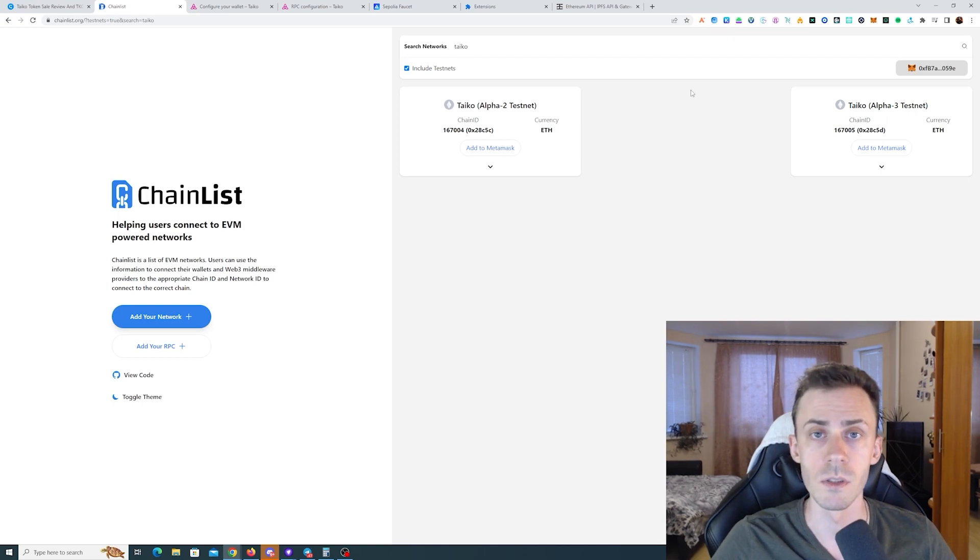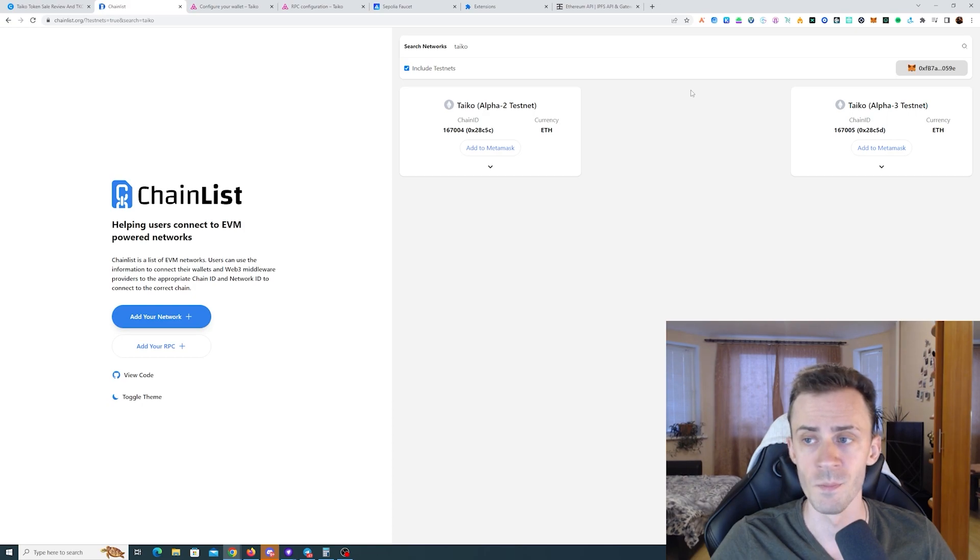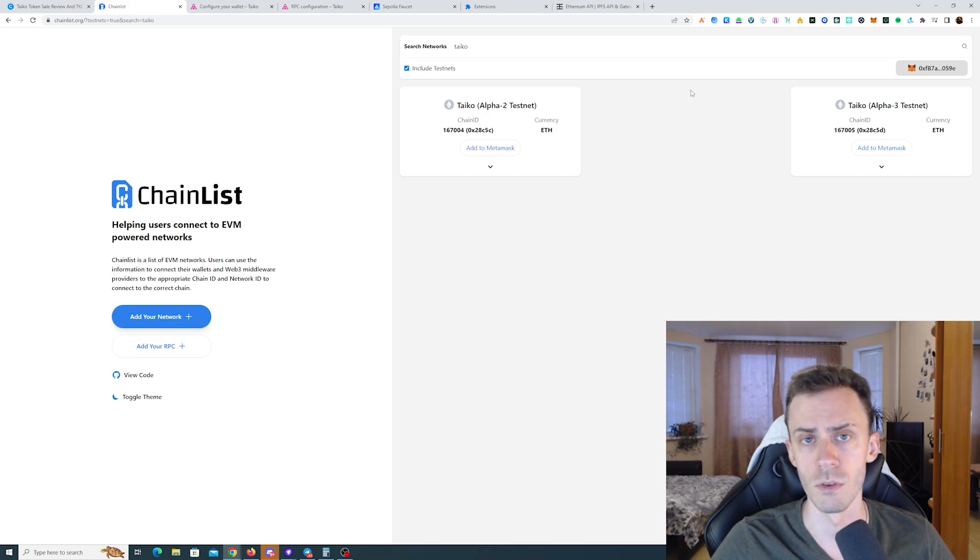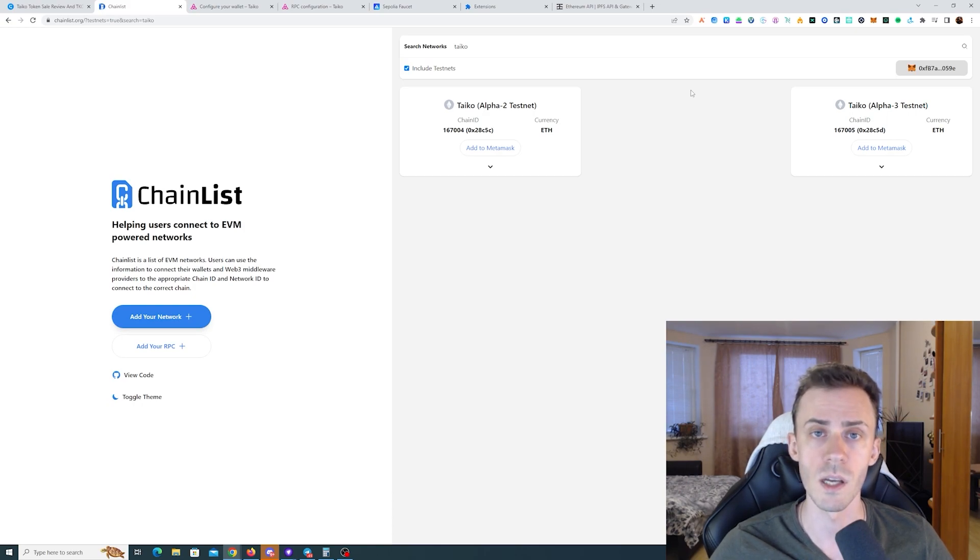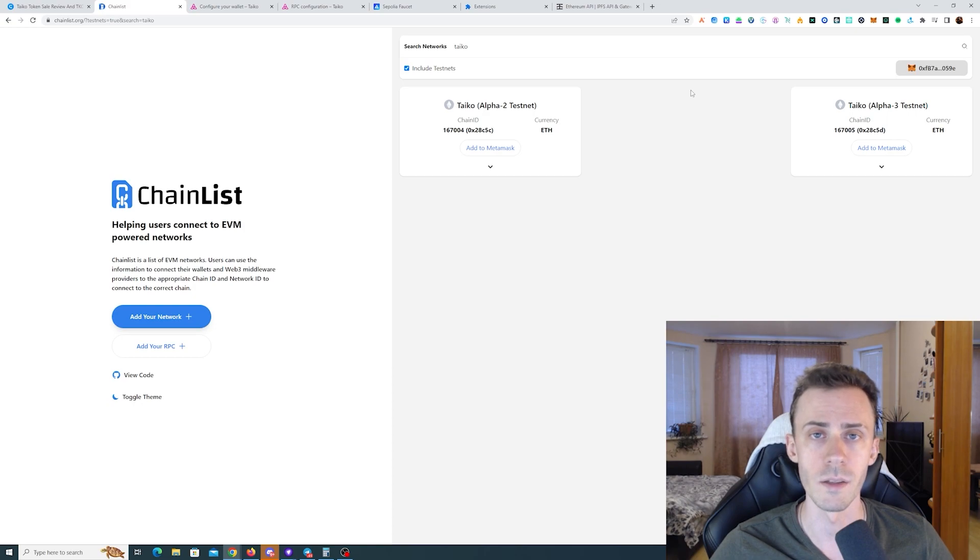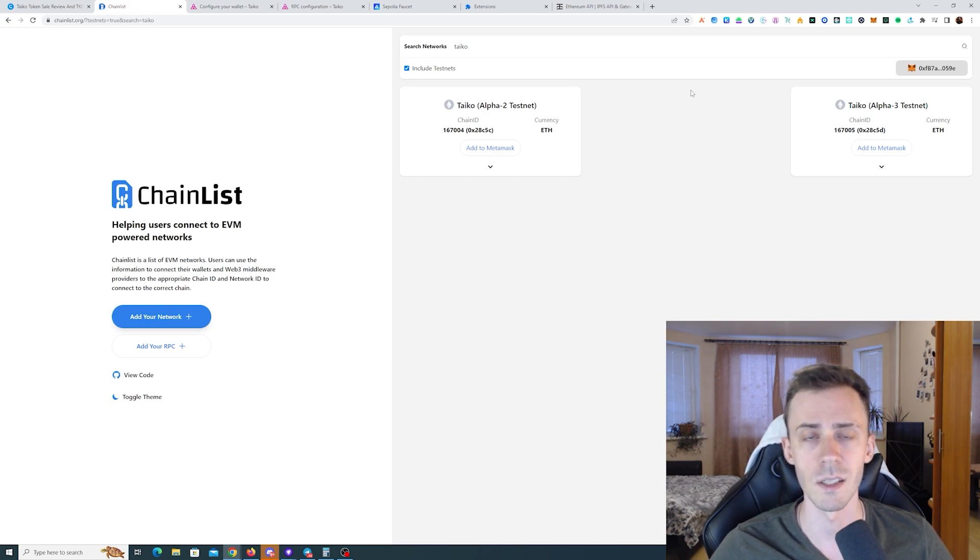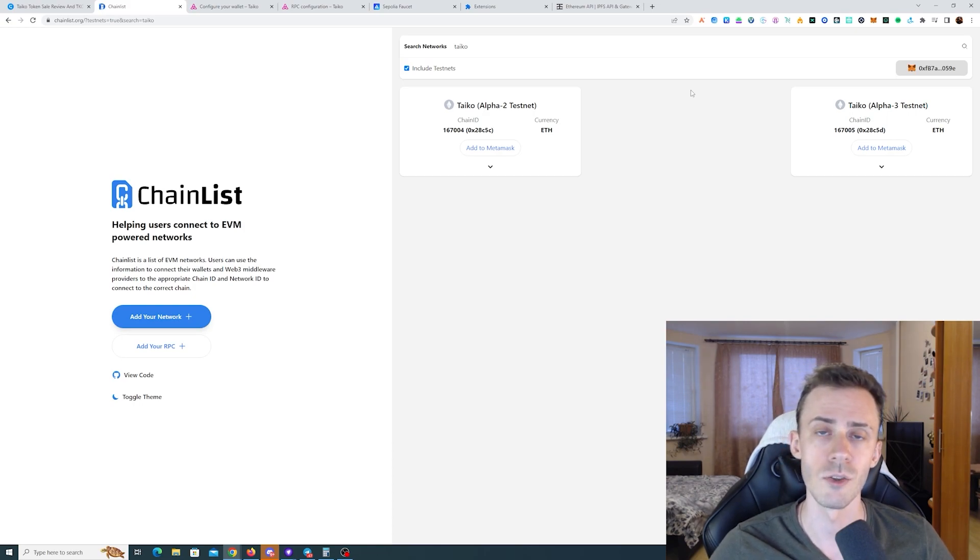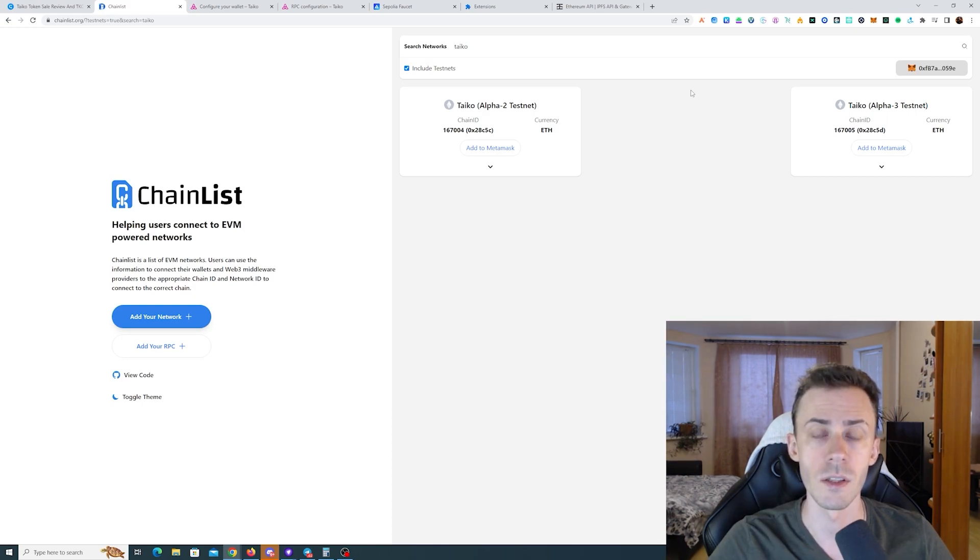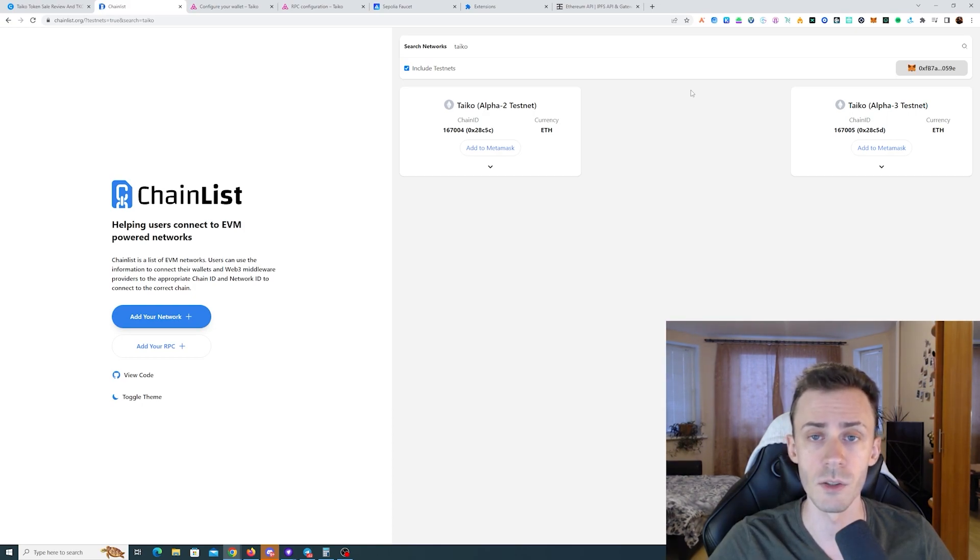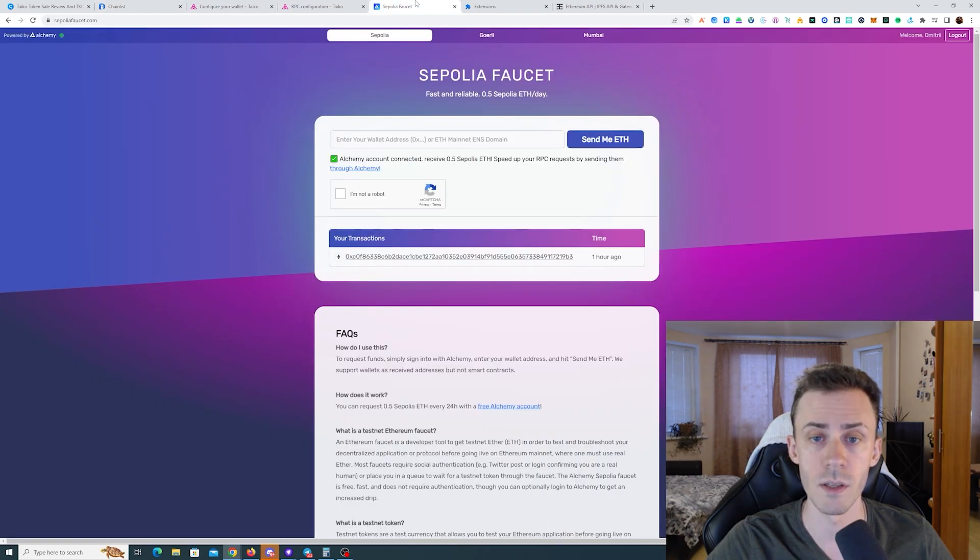Obviously since we're using Sepolia and not Goerli, we need Sepolia ETH. I want to touch on one important point. If you plan to do L2 testnets in the next year or so, start acquiring Sepolia ETH. Currently very few applications use Sepolia, everybody uses Goerli, but that's going to change. Since Sepolia is not in huge demand, you can start acquiring it in decent quantities.